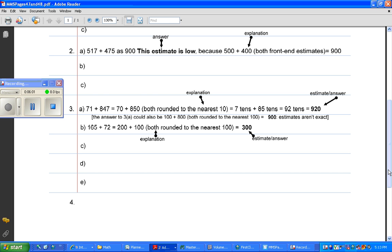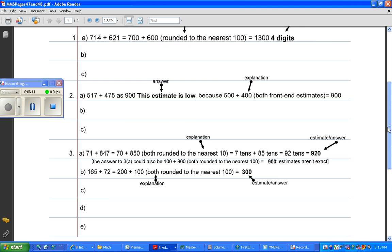And it asks you to explain. So you might want to base your explanation on the estimate that you made in 4A.